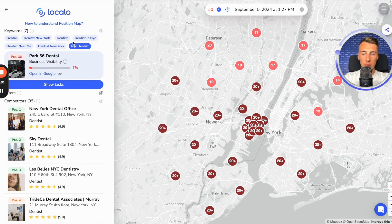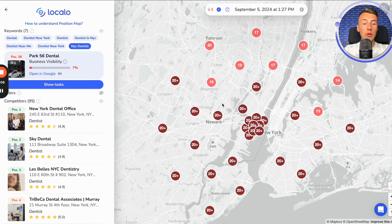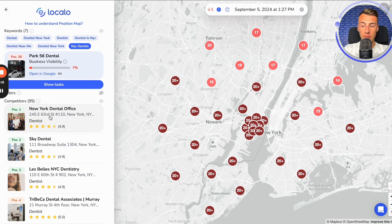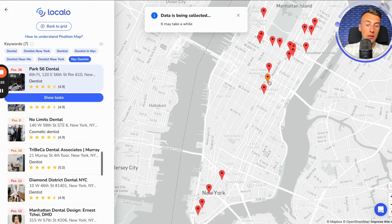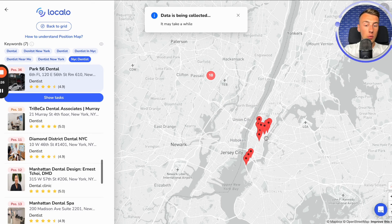Localo checks how visible our company is for each of the keywords we selected, in a large area around our business — in the city or some specific area. We can see here that for this keyword I am in 36th position. I can click on a specific place and see exactly where the competitors are located that are showing up, with whom I am competing.